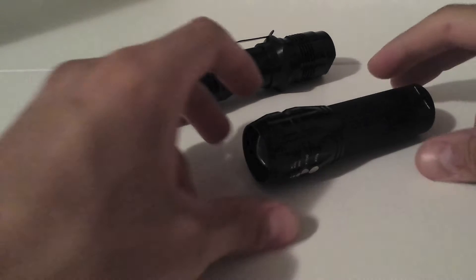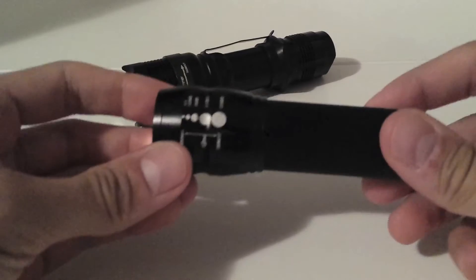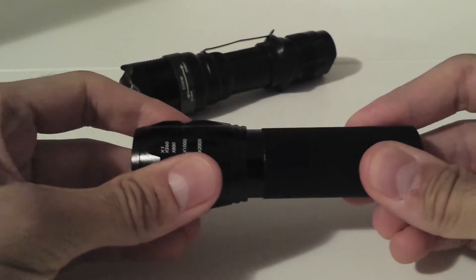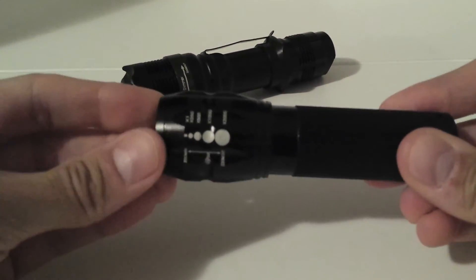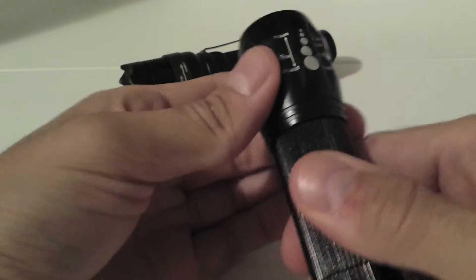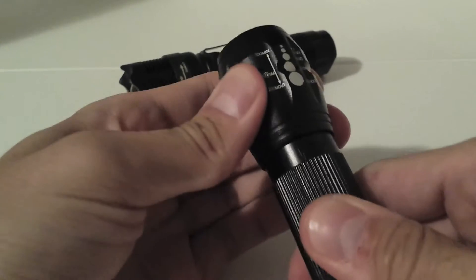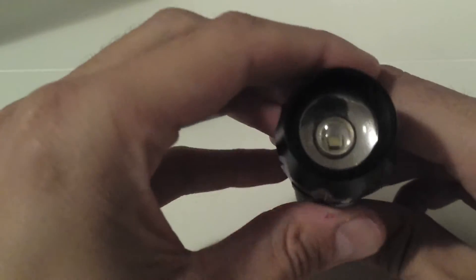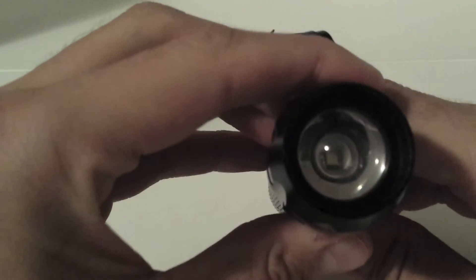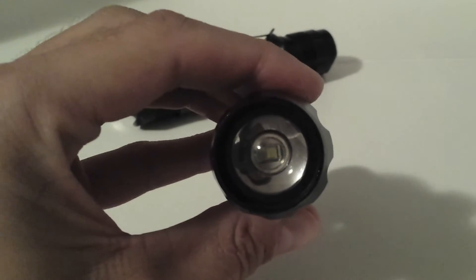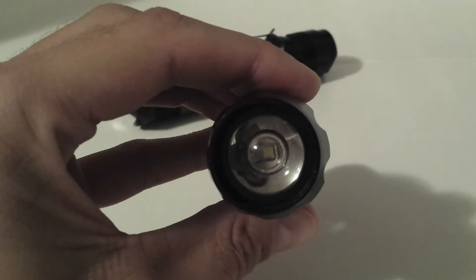As you can see here, this is a smaller one. You can zoom in and zoom out by moving this part of the torch. And here you can see the Cree LED.